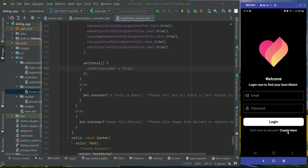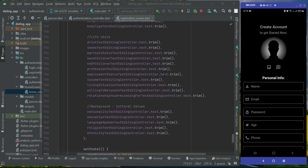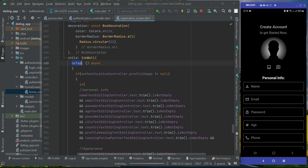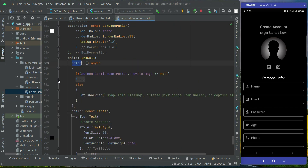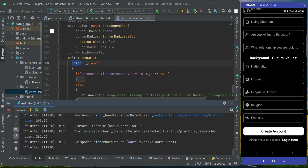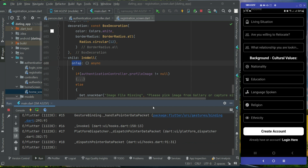The app is running. The first step starts when the user clicks the create account button. Without selecting an image, the first condition is triggered — we have not selected the profile image and we tapped the create account button. It is not showing the snack bar, so we got an error for this profile image.